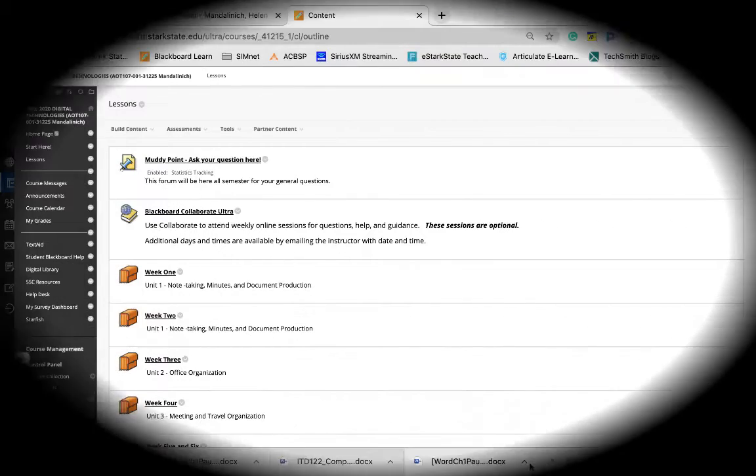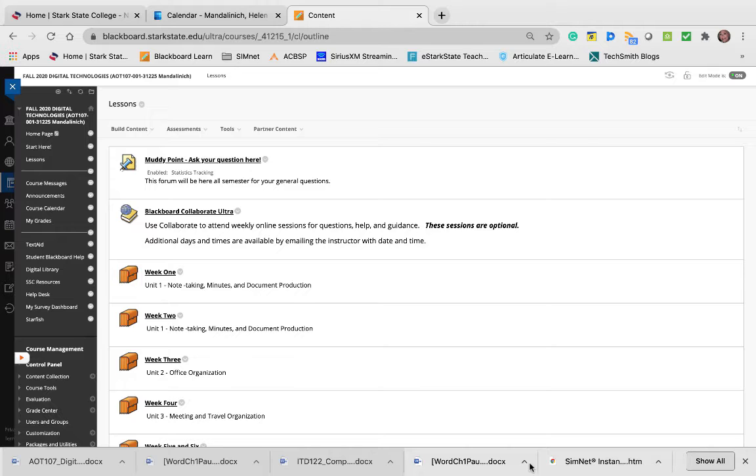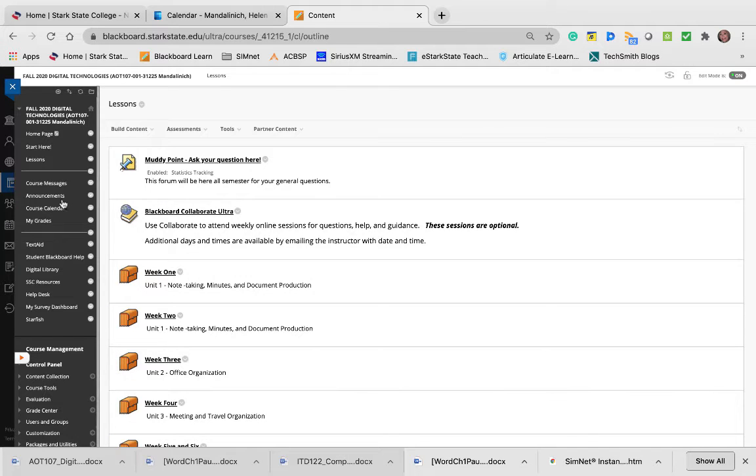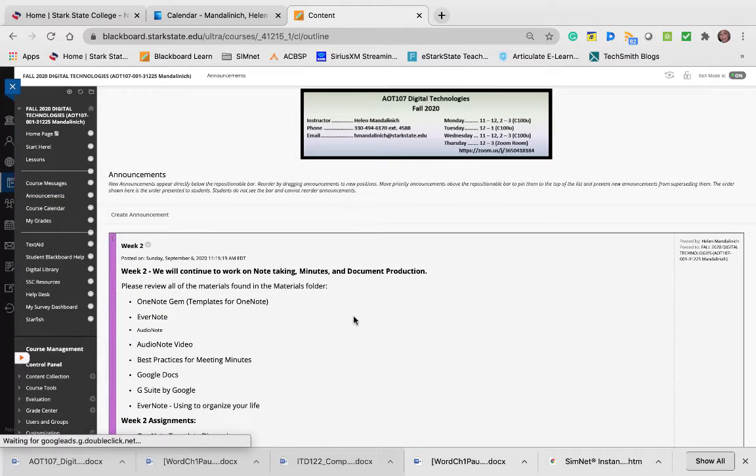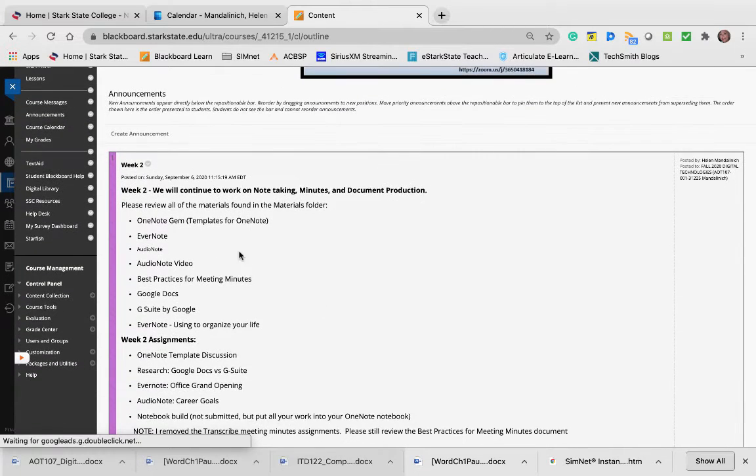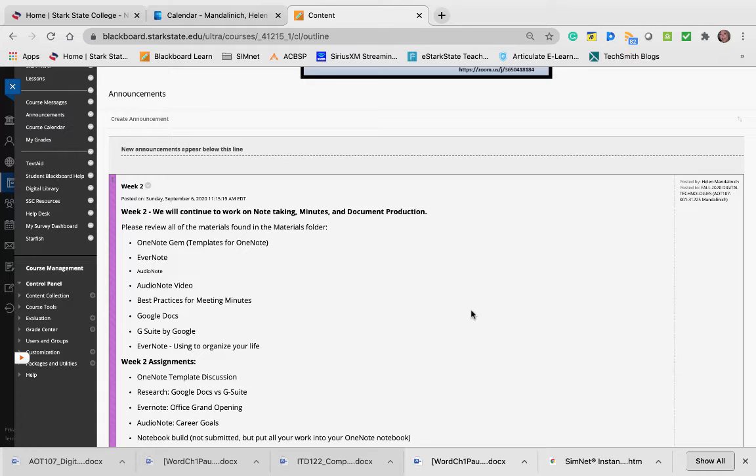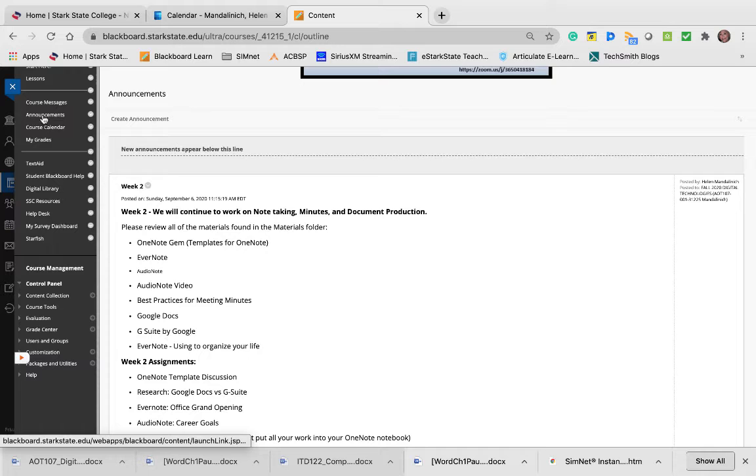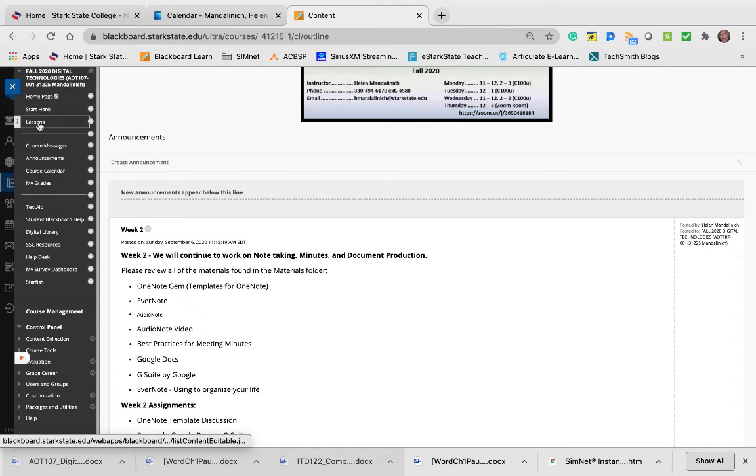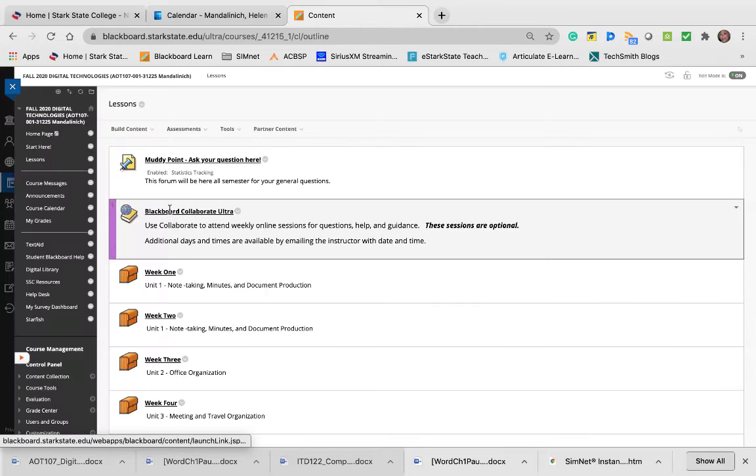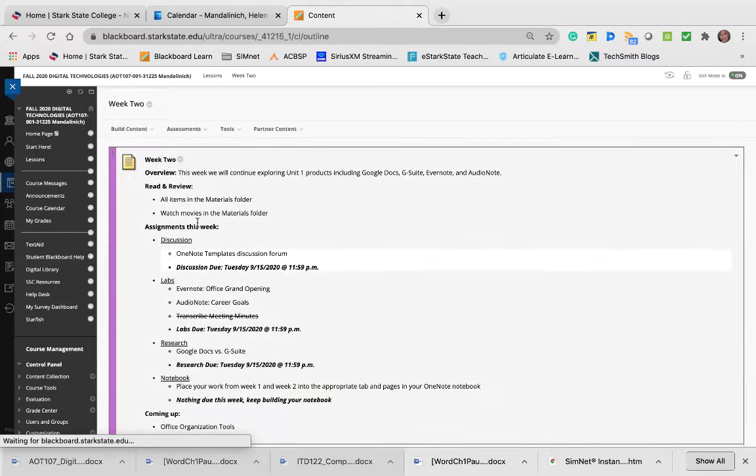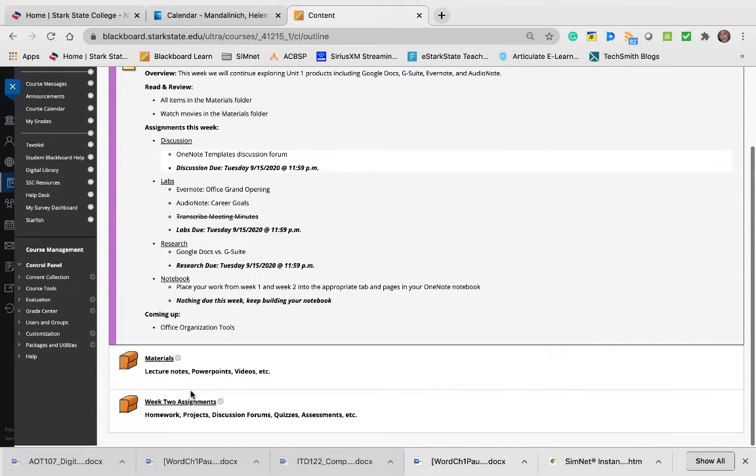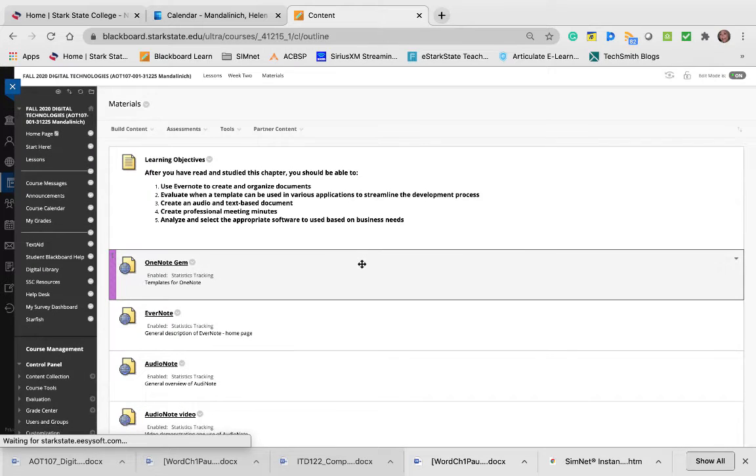Hi everyone, this is the introduction for week two. If we take a look at our announcements, we're going to continue to work on note taking, minutes, and document production. There are some materials in the materials folder that I want you to review. If we go to lessons, week two, and then come down here to materials.